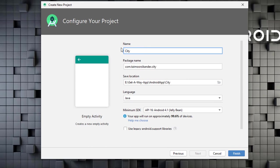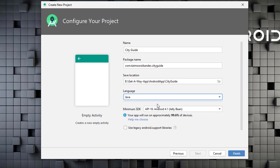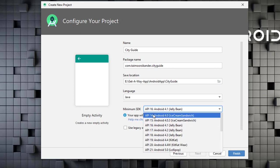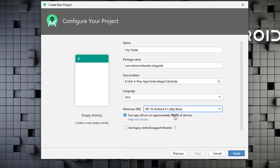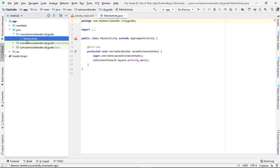Give your application a name — in this case I am naming it 'City Guide App.' The package name should be unique because in the Play Store applications are uniquely identified using the package name. I am using my domain name, taimursikandar.com, so the package name is written as com dot the name dot the application. Then choose a save location, select Java for the language, and choose the SDK. For this tutorial I am going with API level 16, which targets 99.6% of devices. We are not going to use legacy code, so leave that unticked, then click Finish.